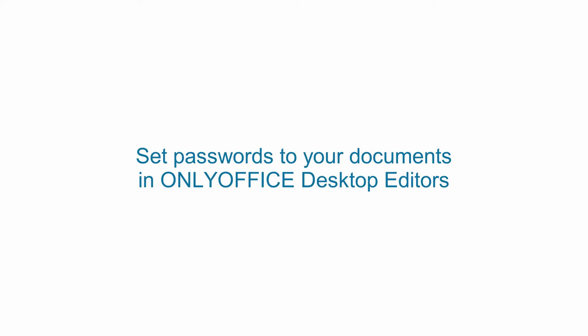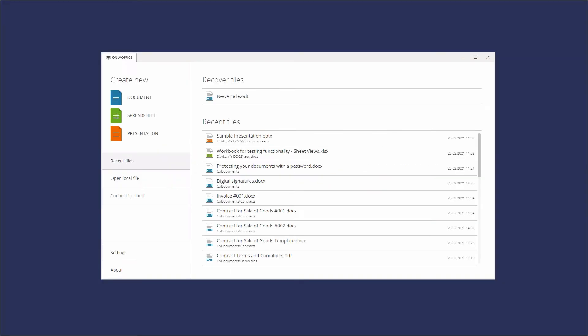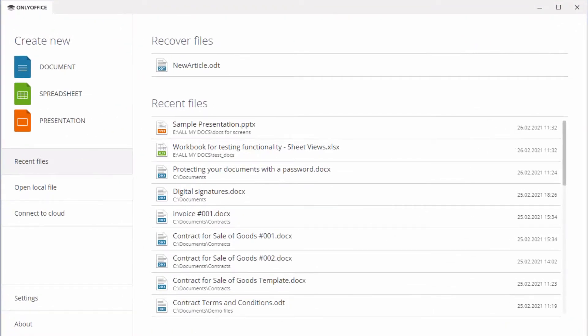In the open source desktop app of OnlyOffice, you can protect documents with passwords.